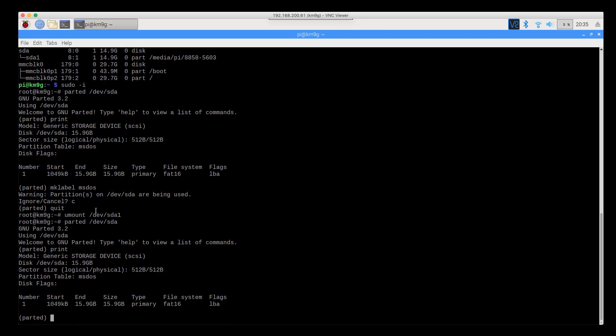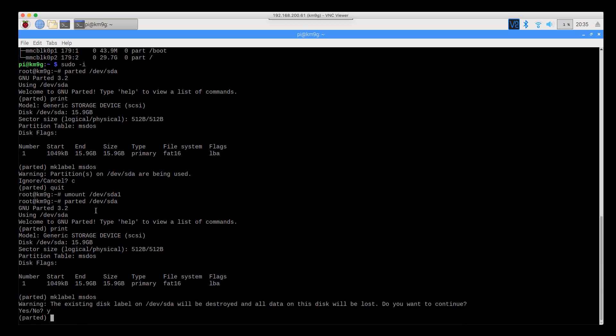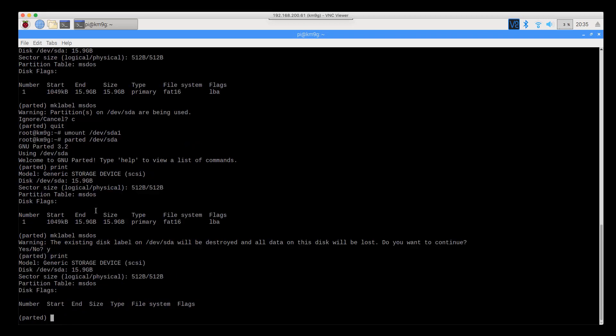Print. Hey, look, it's still there. Now we're going to mklabel msdos. Yes, I'm going to make a label just like I asked you to. It's done, and there's nothing there.